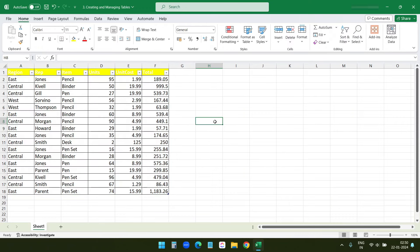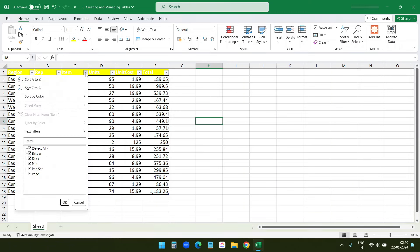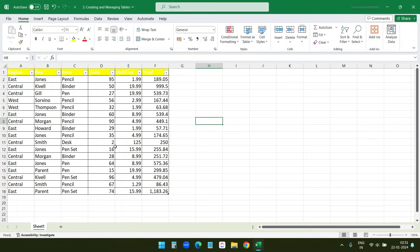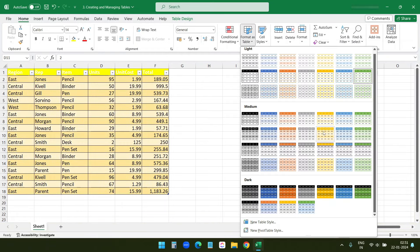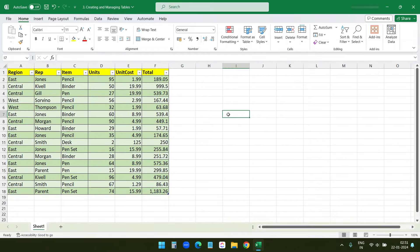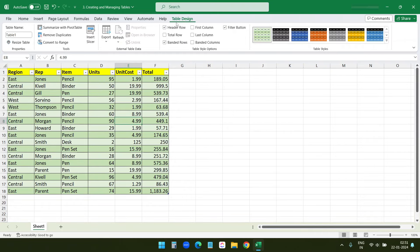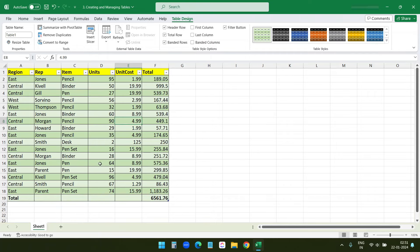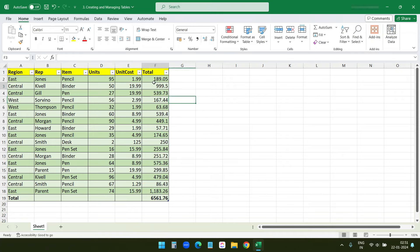Once our data is in table format, we can manage it easily. You can add new rows or columns, and sort and filter data directly from the column headers. Excel also provides various styles to format your table. When you click on the table and go to Table Design, you'll find the Total Row option — clicking it adds a total for the total column.